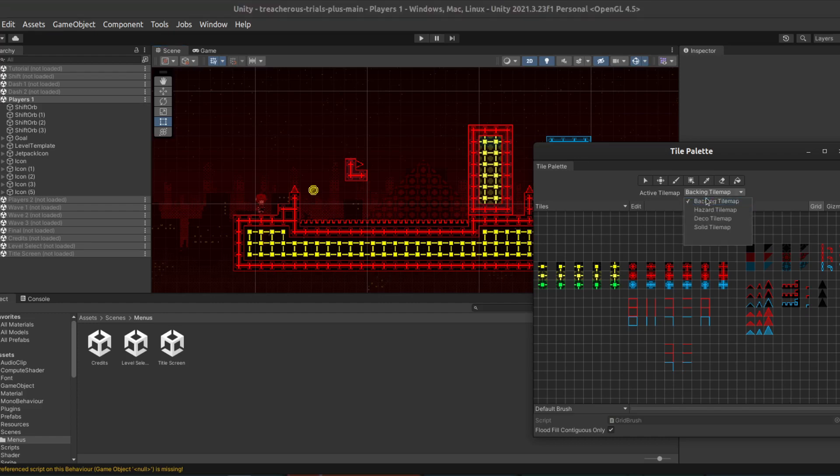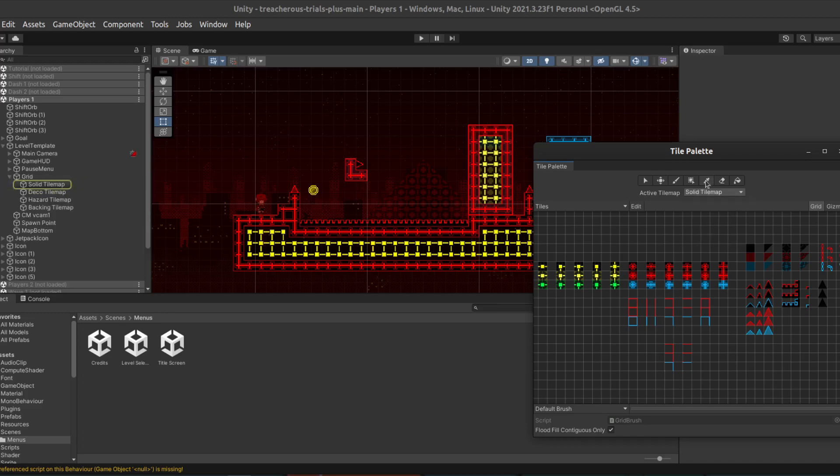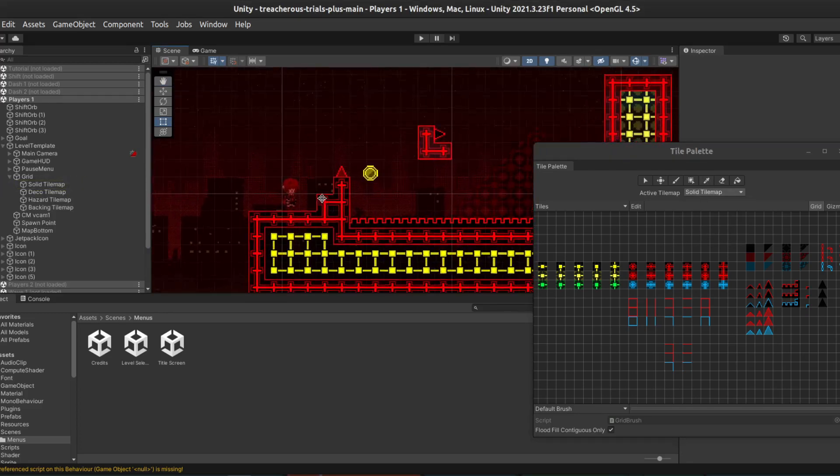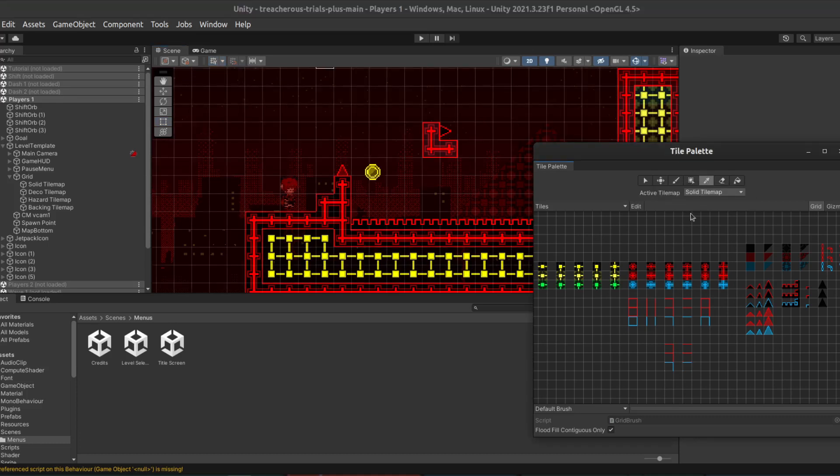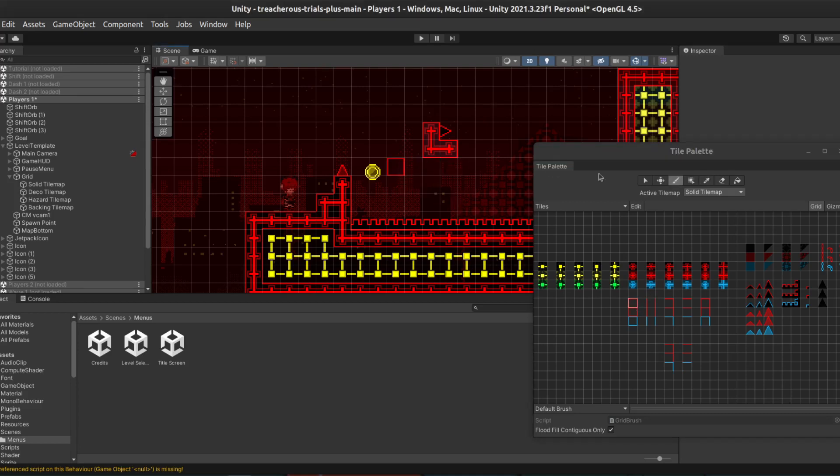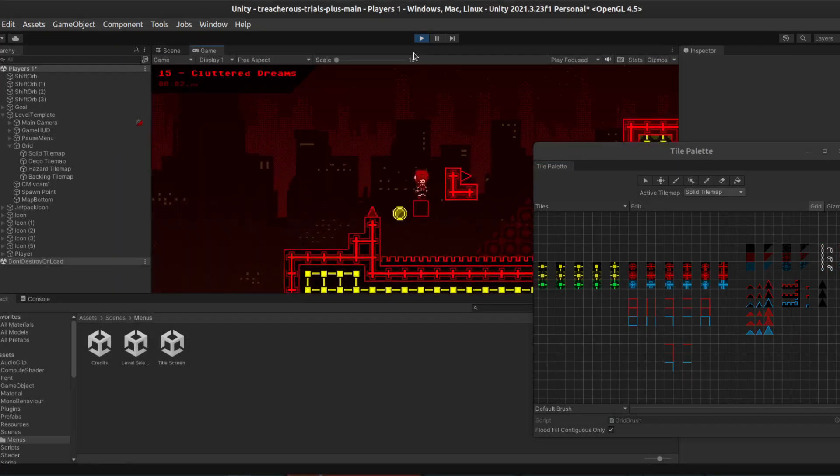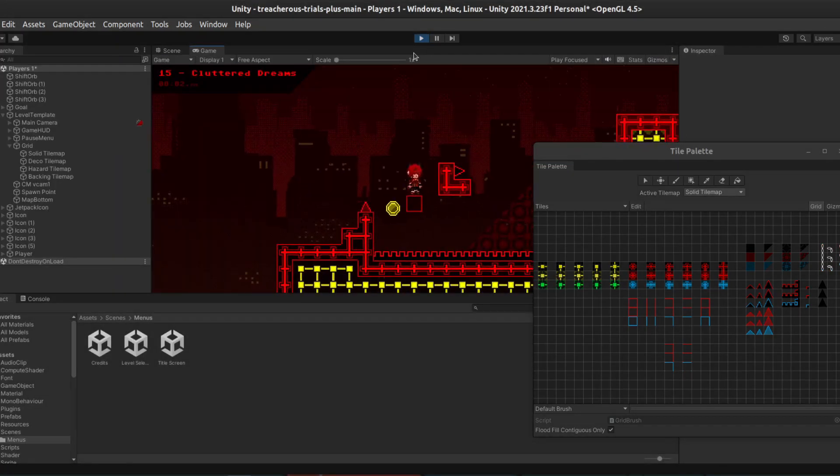So, the first one is the Solid Tile Map. And that is the solid blocks that you see. So, for example, if we go to the Select tool, pick this block here, and place it. You can see that when we go back in Playtest, it acts as though it is a solid block. This is what the Solid Tile Map does.